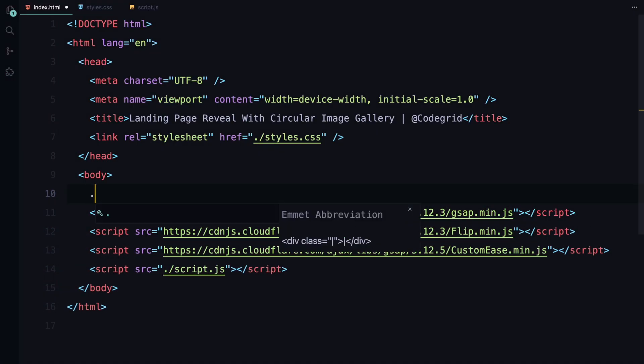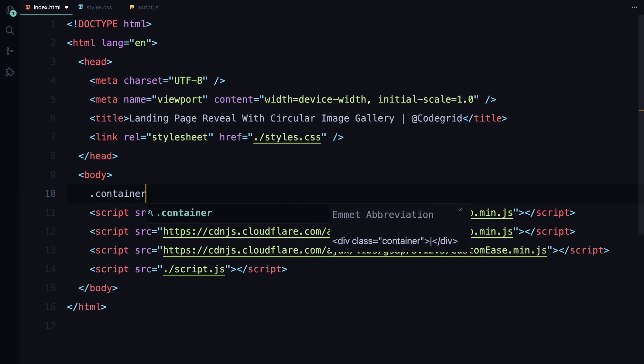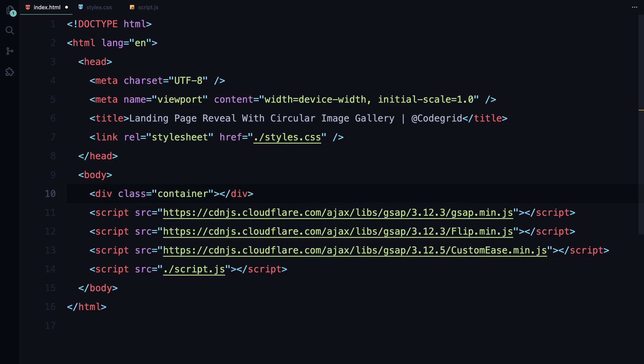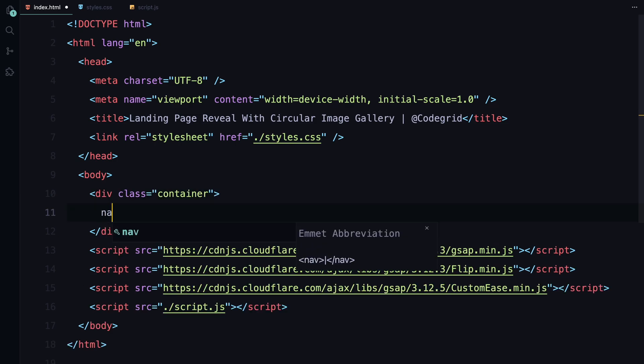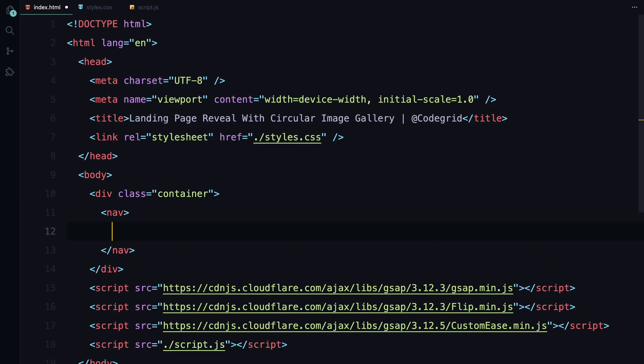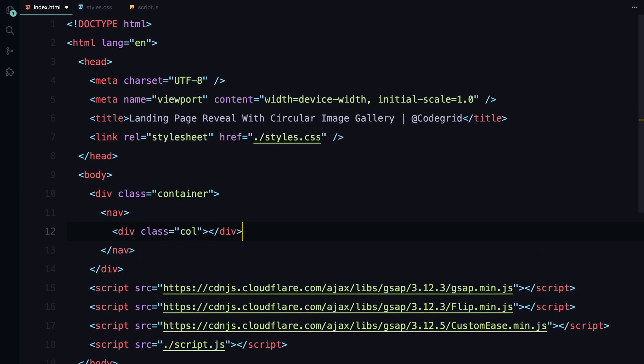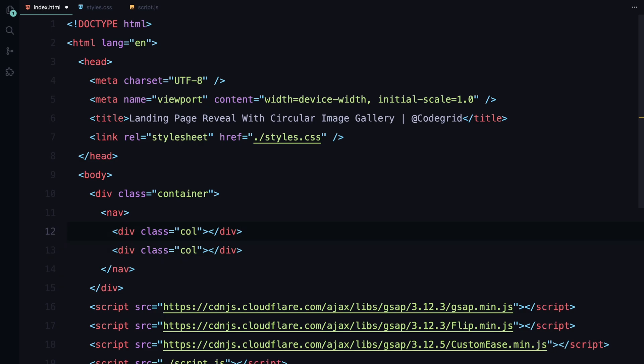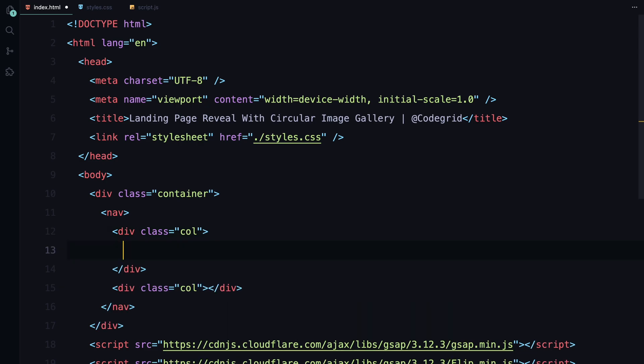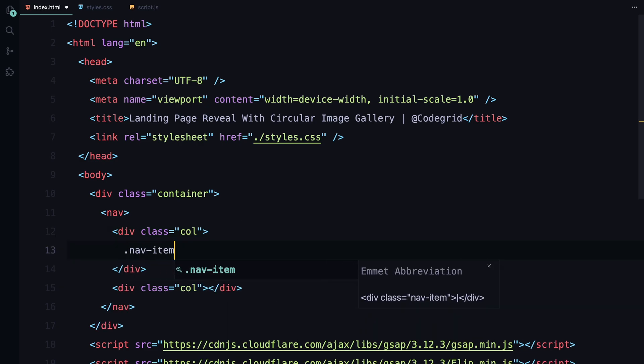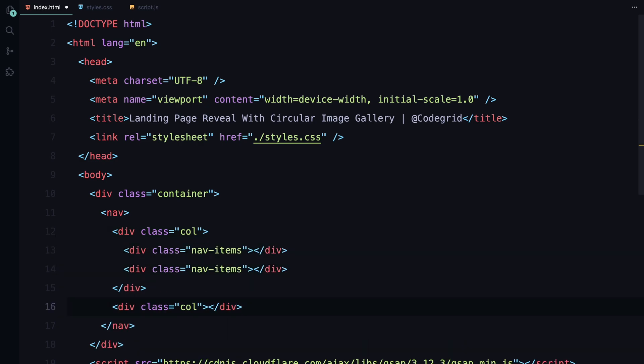Let's start by setting up the container for our layout. First, we'll add a navbar. We'll split the nav into two main columns. Each of these columns will be further divided into two sections, which we'll call nav items.